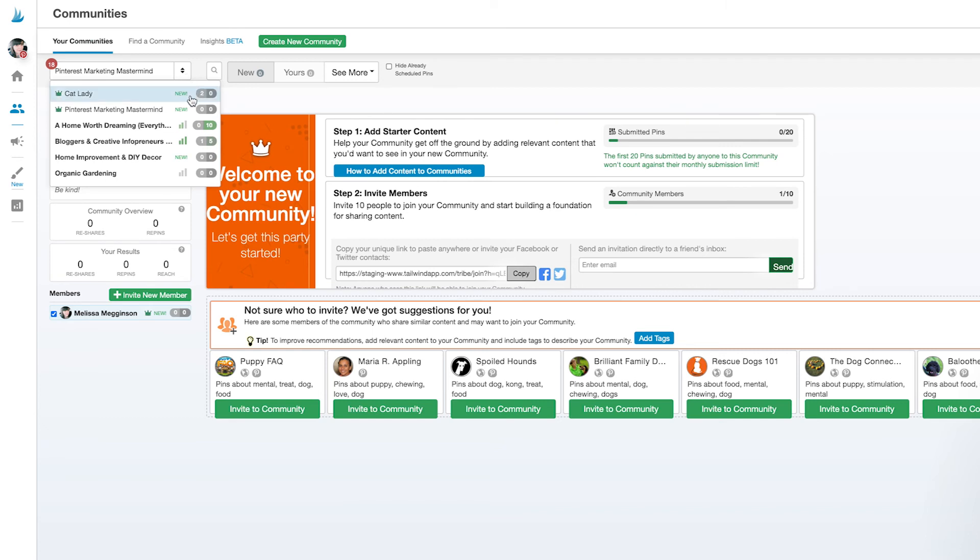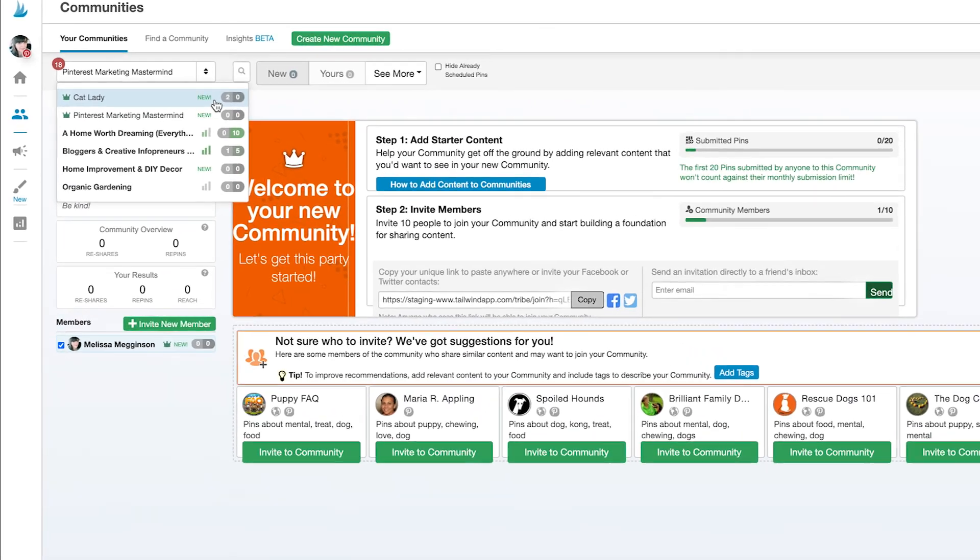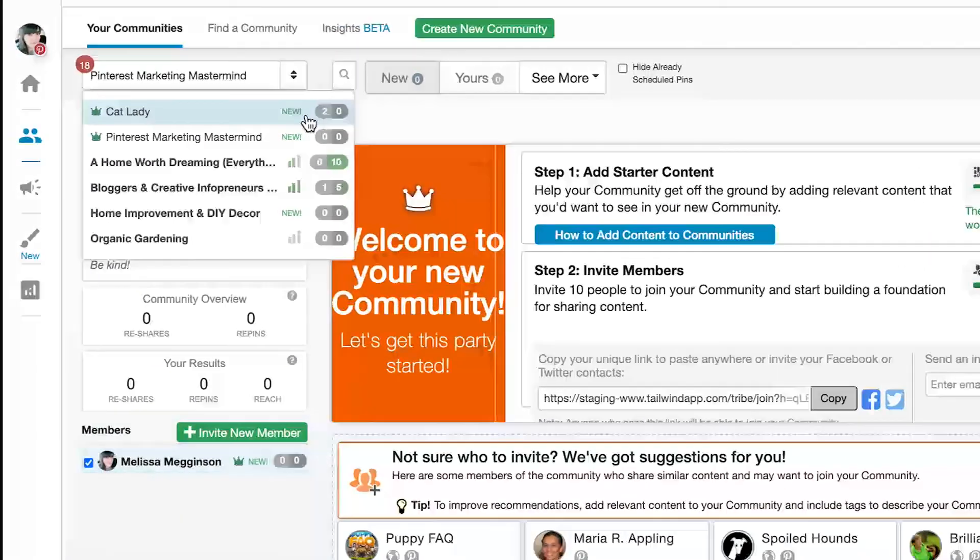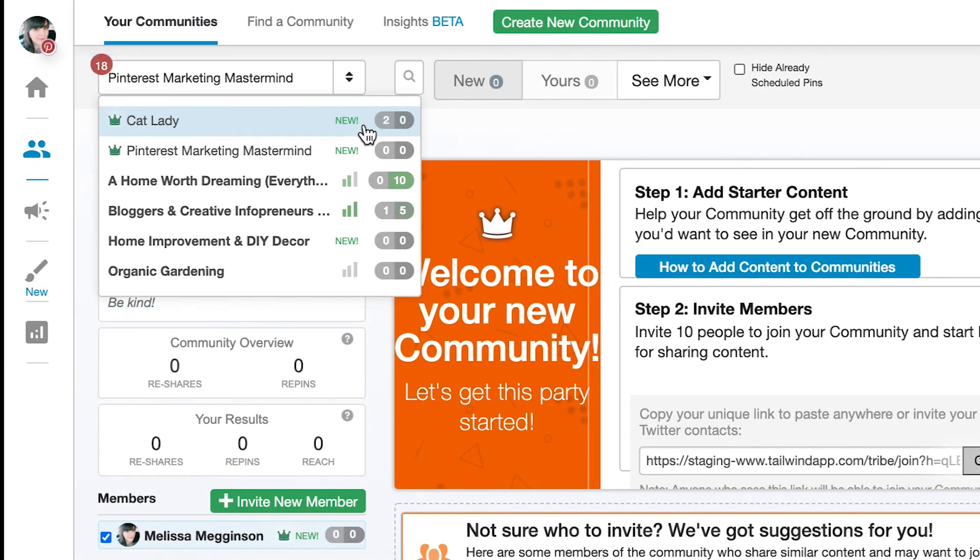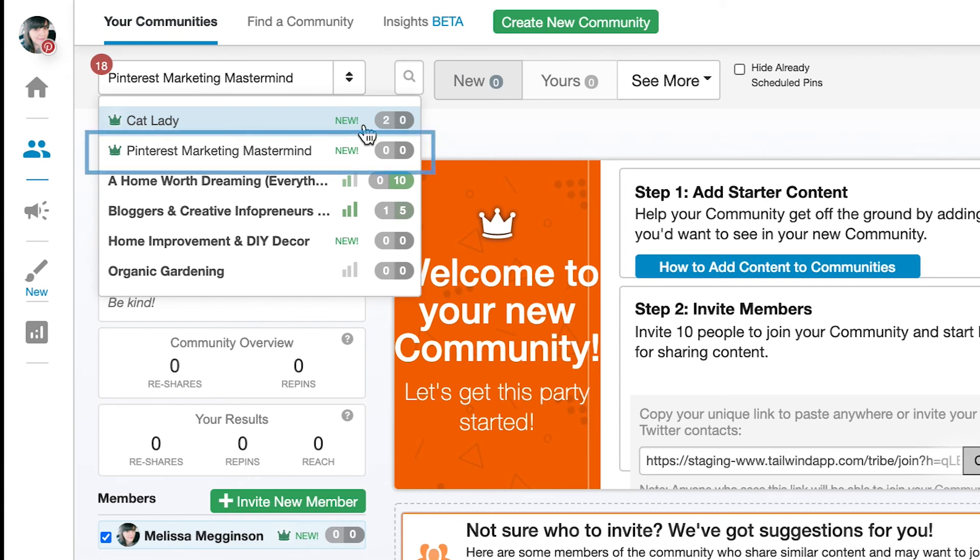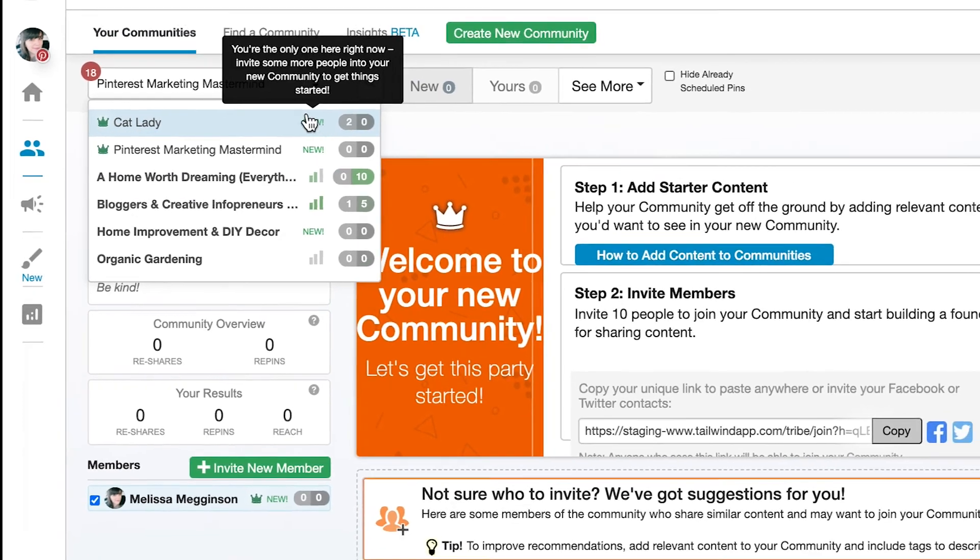Once you're in multiple communities, you'll also be able to switch between communities here at the top. We'll let you know if there's any new content since you last visited a community right here too. Look, it seems like somebody's already added some new content to Pinterest Marketing Mastermind in just the few minutes that we were away.